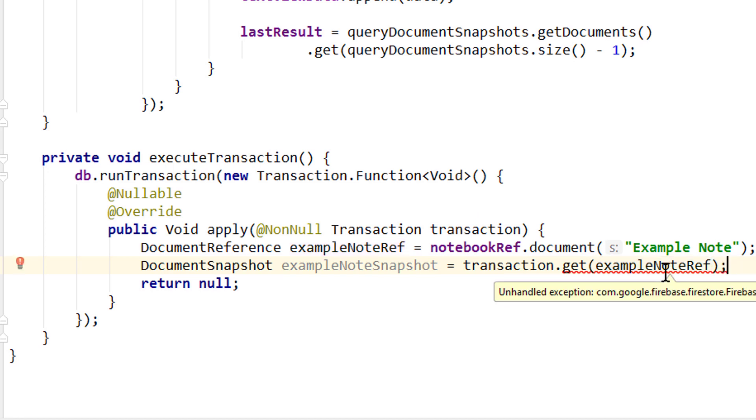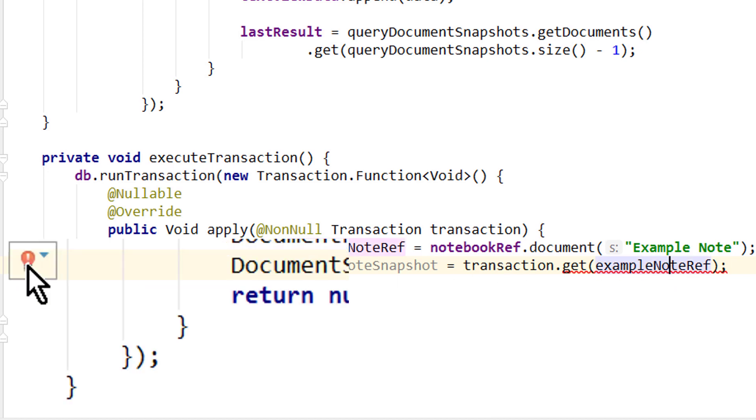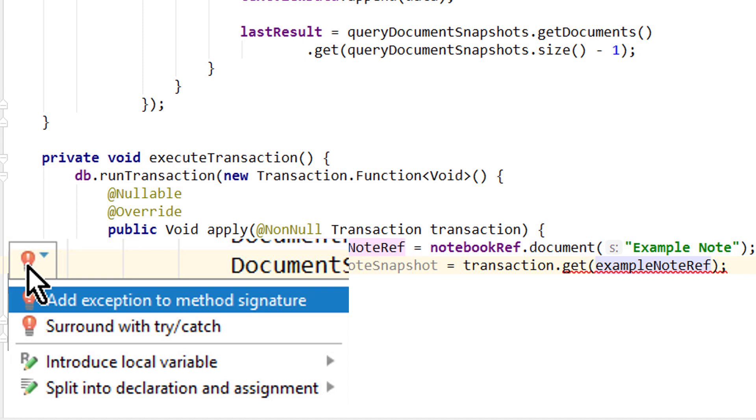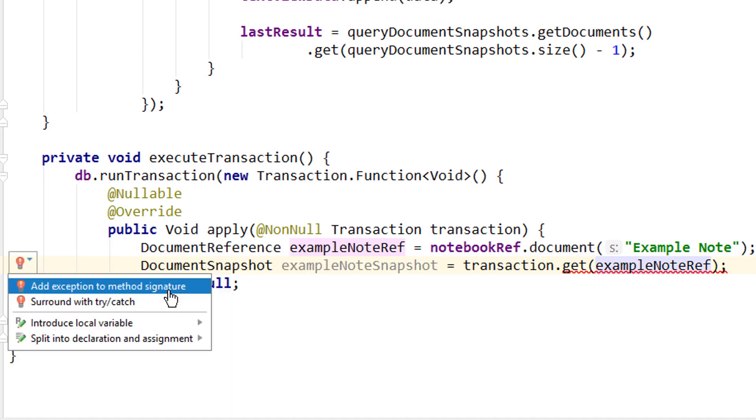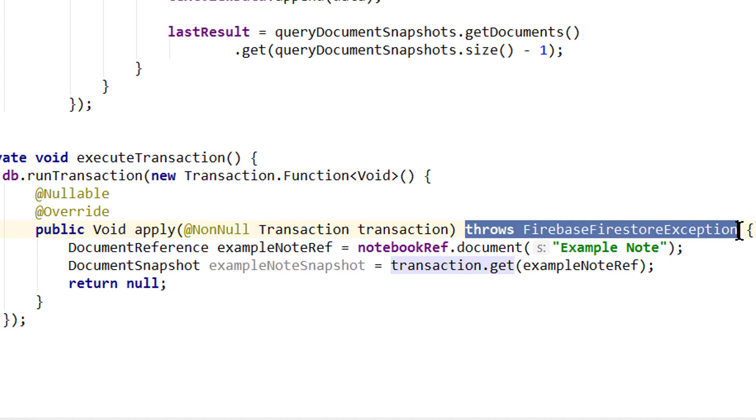Let's call it exampleNoteSnapshot equals and then we call transaction.get and pass our exampleNoteRef. Now we get a warning because we have an unhandled FirebaseFirestoreException. So we click on it, then we click on this red little light bulb here. Add exception to method signature. Which adds this part here, throws FirebaseFirestoreException. And this will be handled internally, so we don't have to catch this exception ourselves.